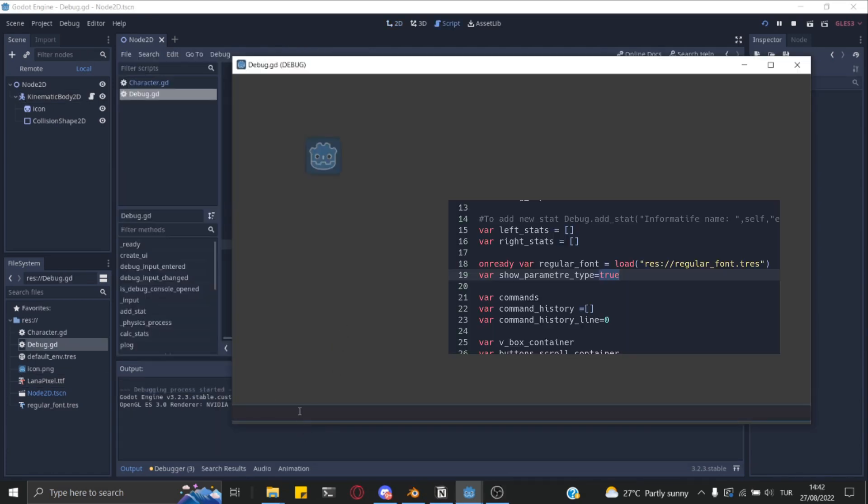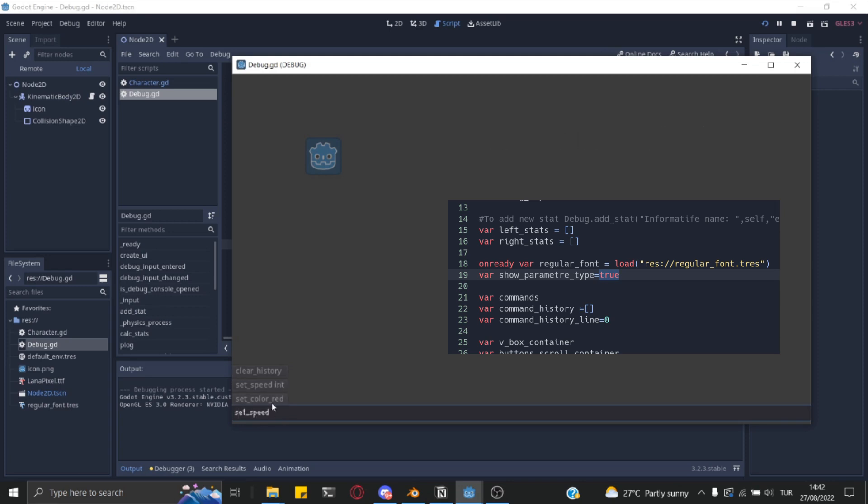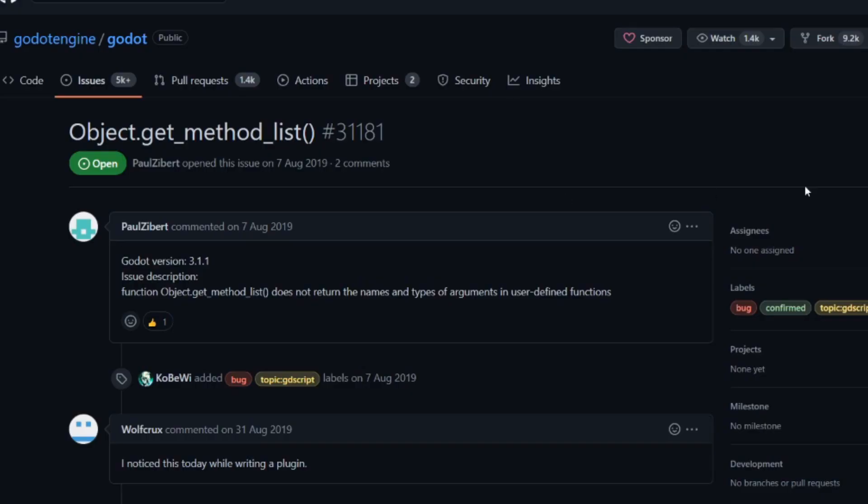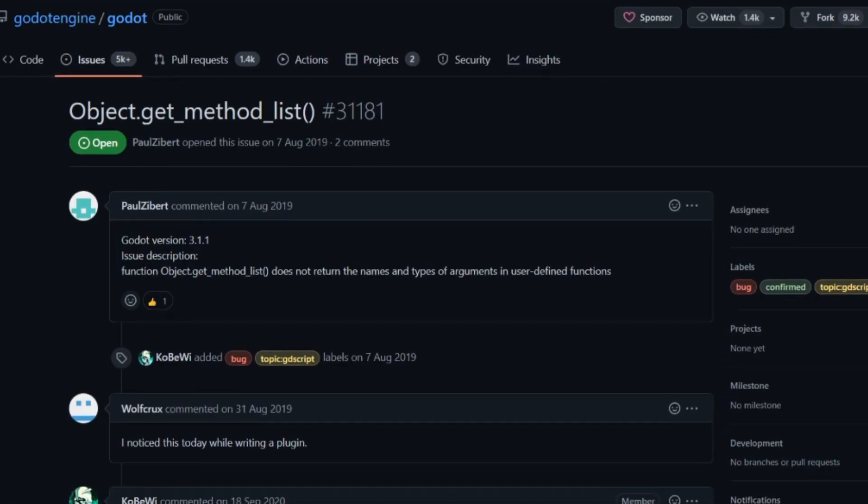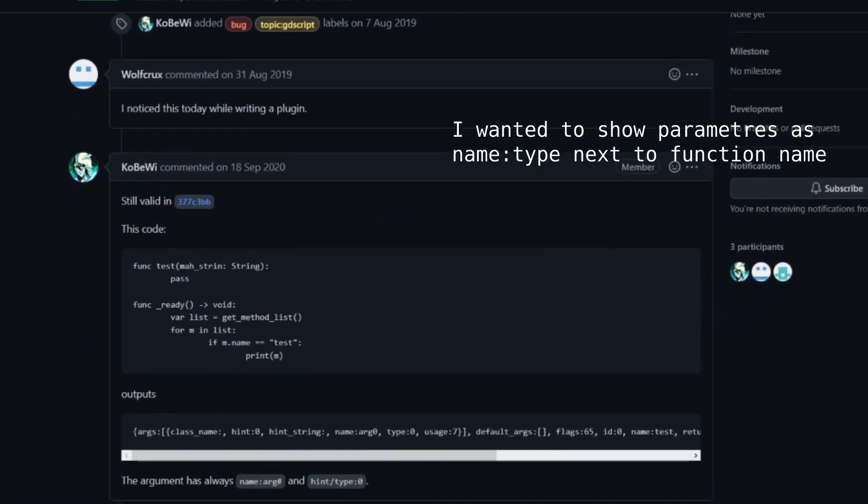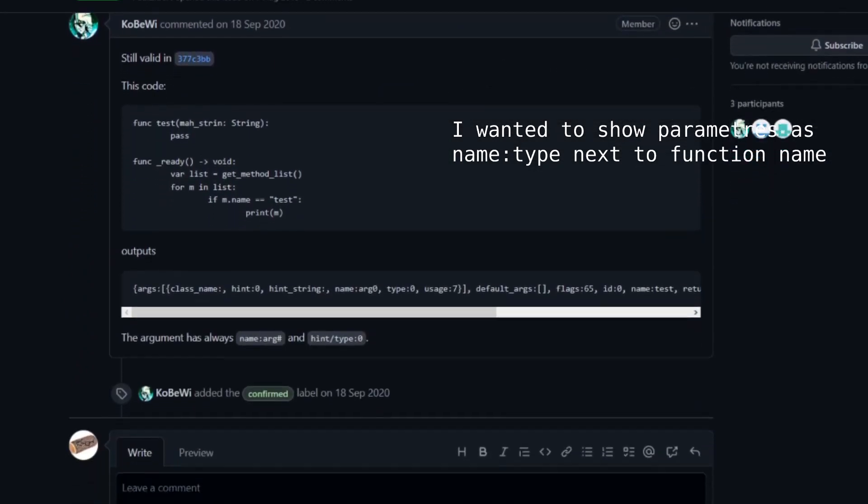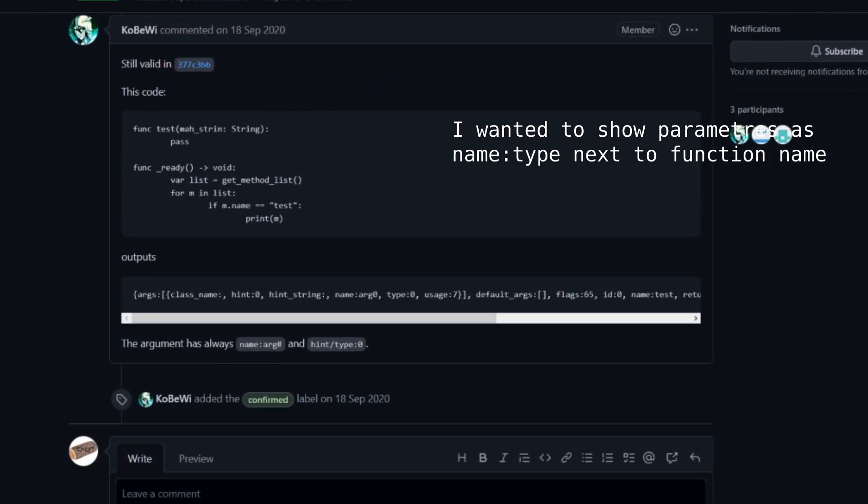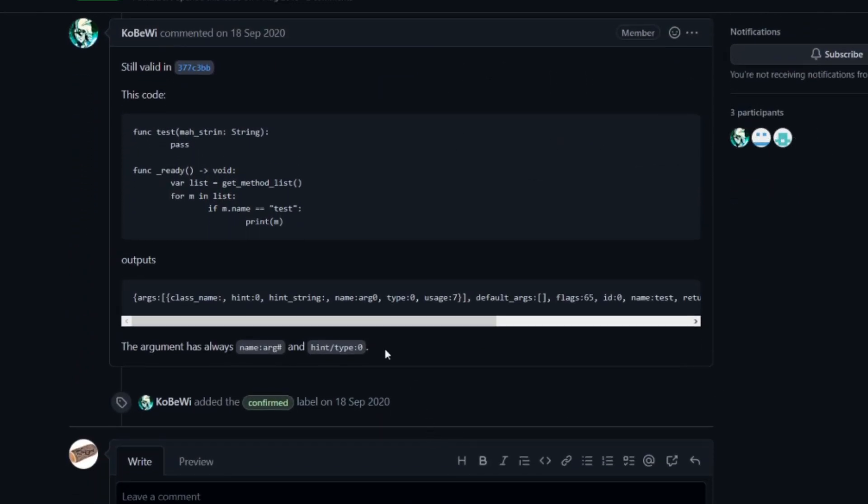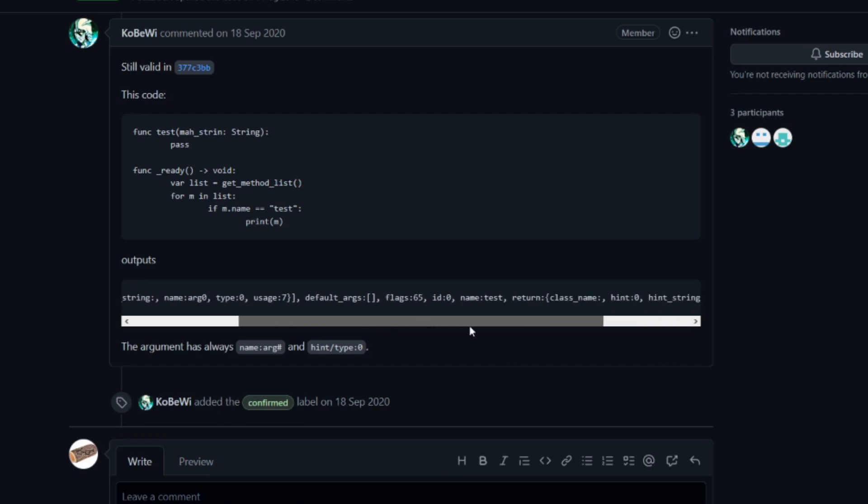You can set the boolean to true to show parameters on buttons. But it's not exactly what I want actually. There is a boolean function that's supposed to return the exact name and type of parameters, but it doesn't, so help would be appreciated here.